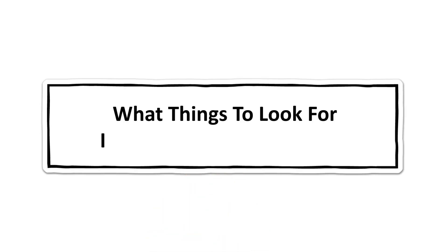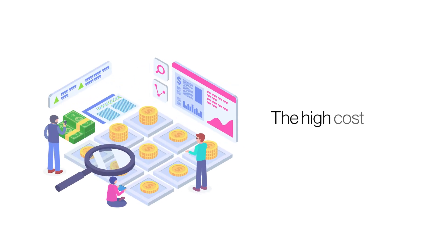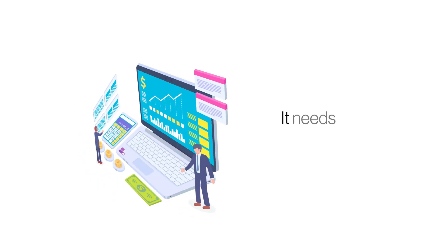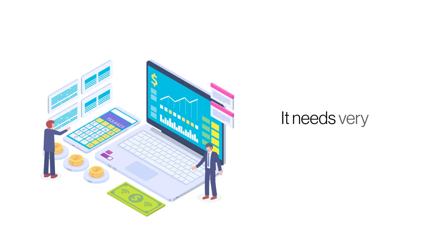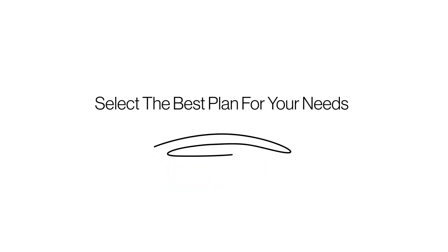What things to look for in a reseller hosting plan. Web hosting is a lucrative business opportunity but needs a heavy upfront investment to set up. Reseller hosting is an easy and cost-effective way to get into the hosting business. Since all reseller hosting plans are different, here are 5 things to look for in a reseller hosting plan.